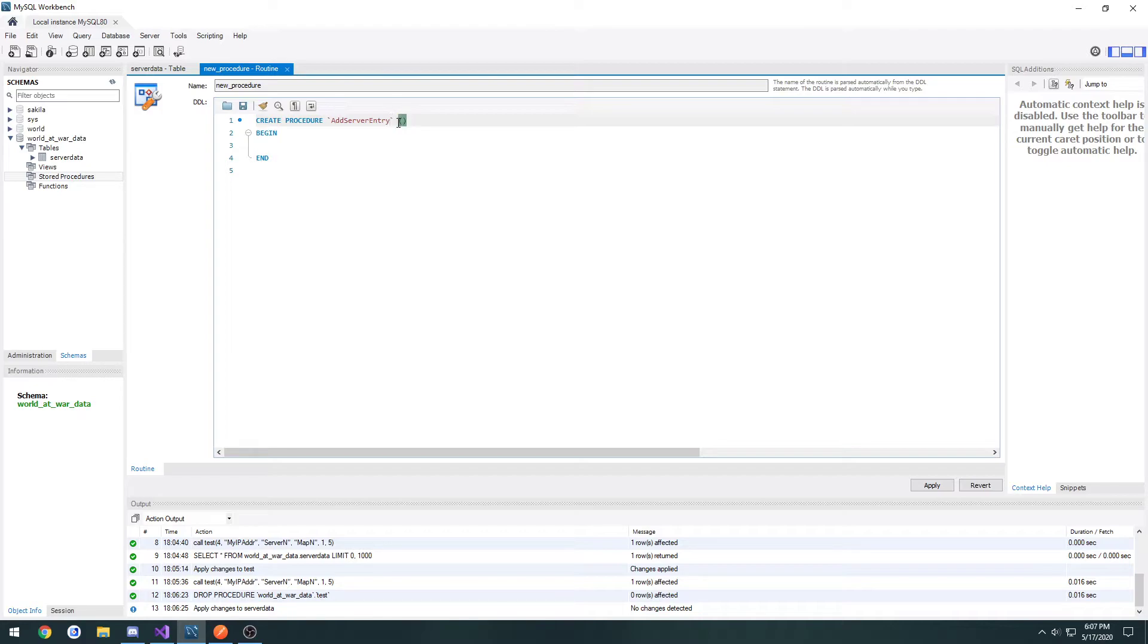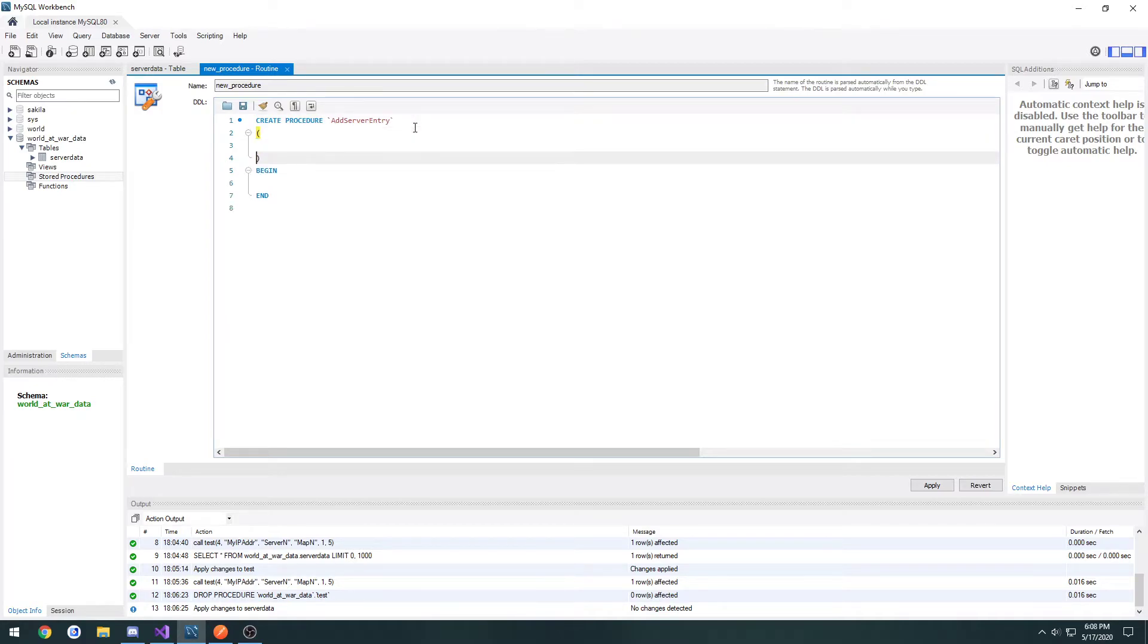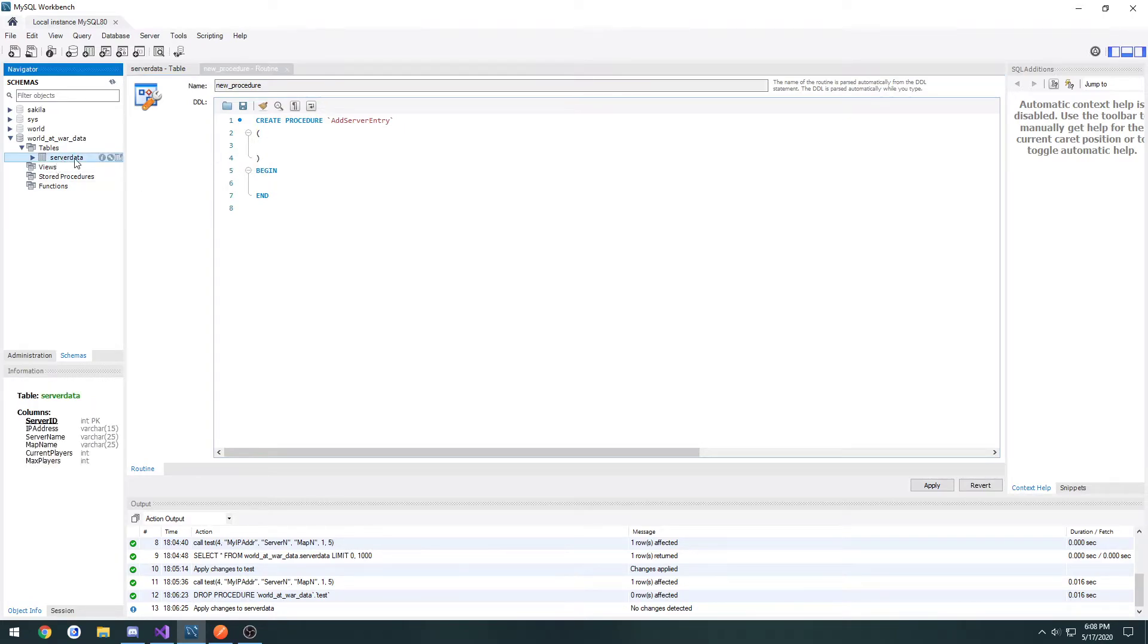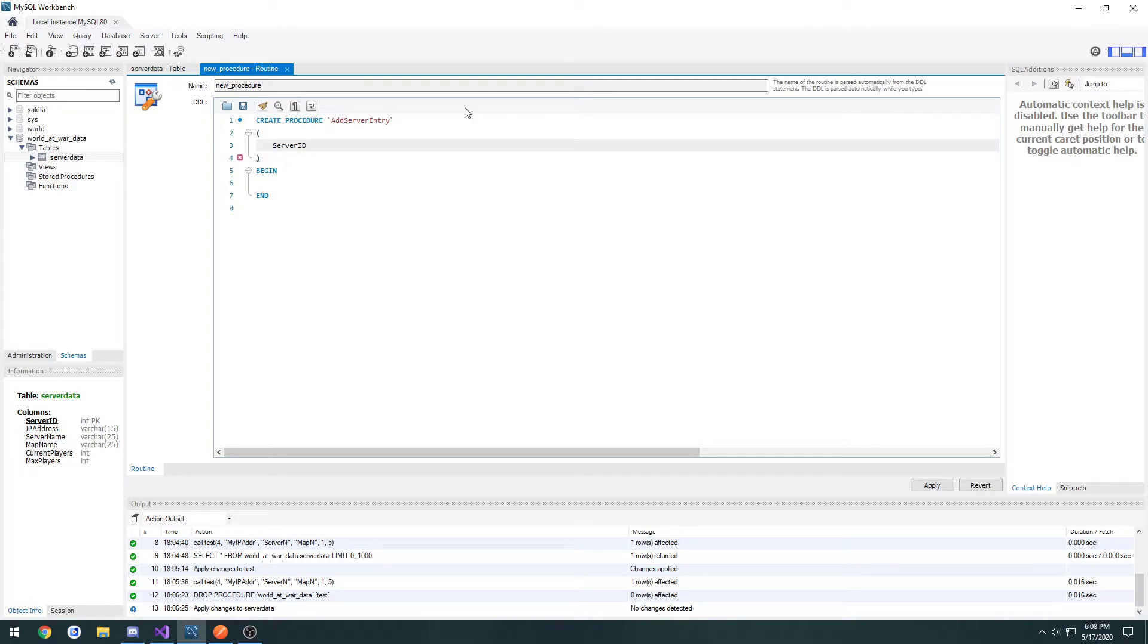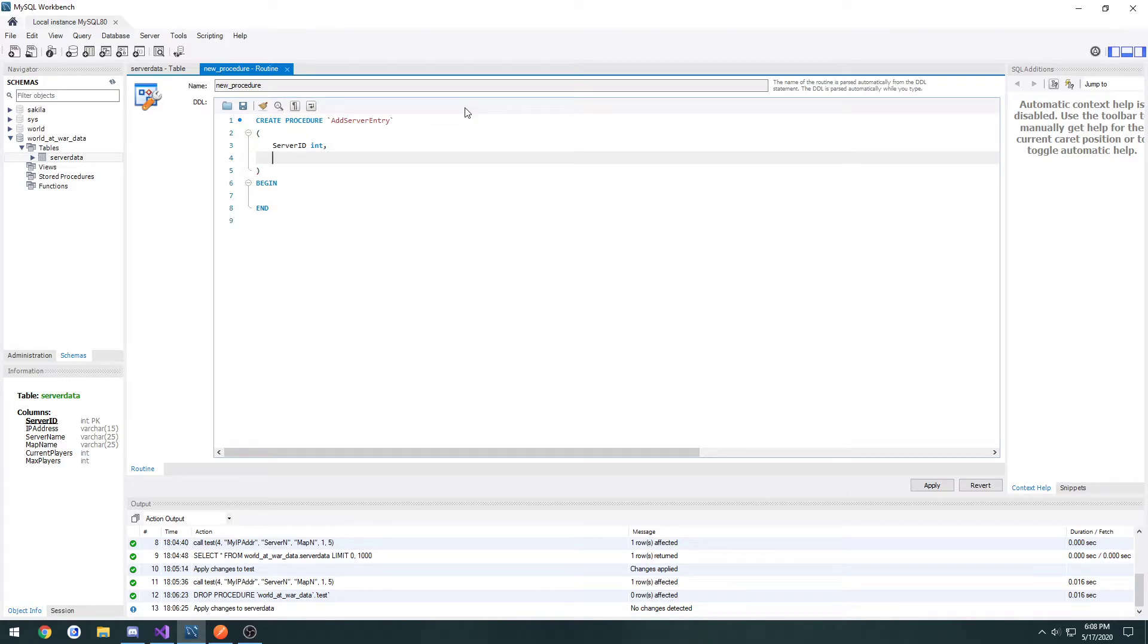Now inside of the opening and closing parenthesis, that's where you add in your parameters. We can click on server data and it'll list all of the names of the tables right there. So we can do server ID, and then the type, which is int, then do a comma, and that'll allow us to add several.